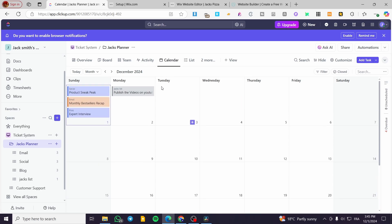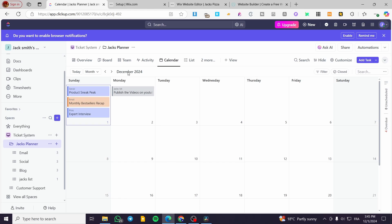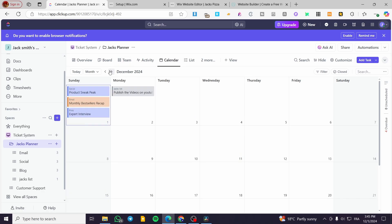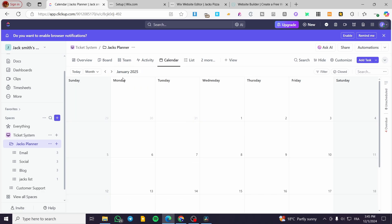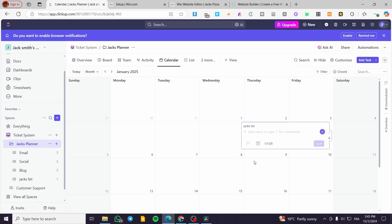In the monthly view you can see all the days and the full monthly calendar. You can navigate forward to preview future months. For example, we're currently on November. Let's go to January and select the first day to add a task — not an email but a checklist. I'll type in 'Set up the new budget'.